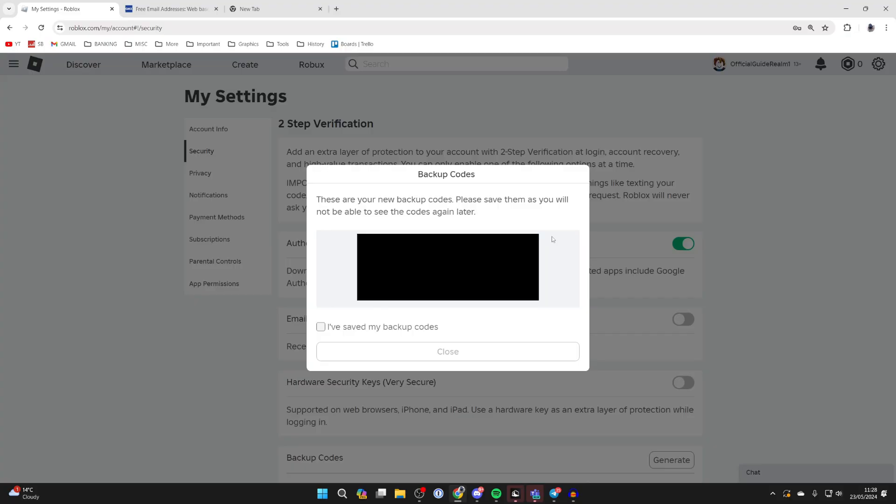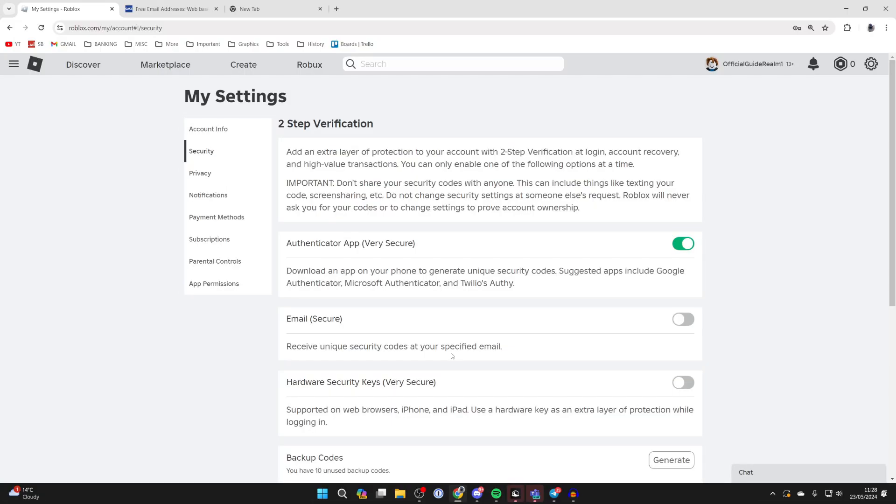Now we can go and save them. So I'm going to save them now. After you've done that select I've saved my backup codes and you can click on close. And that's it.